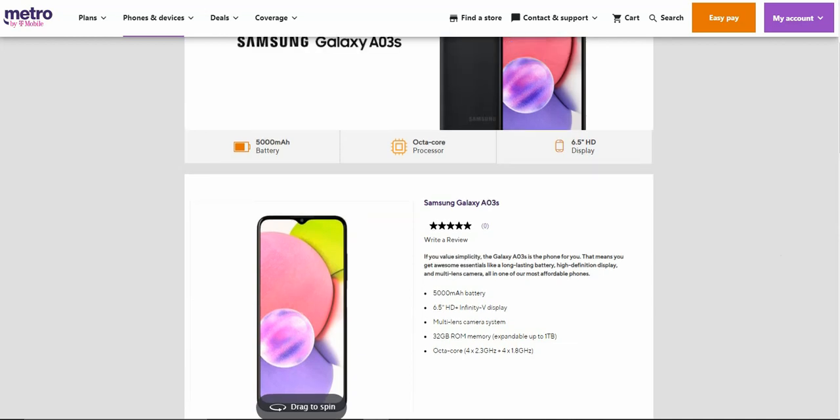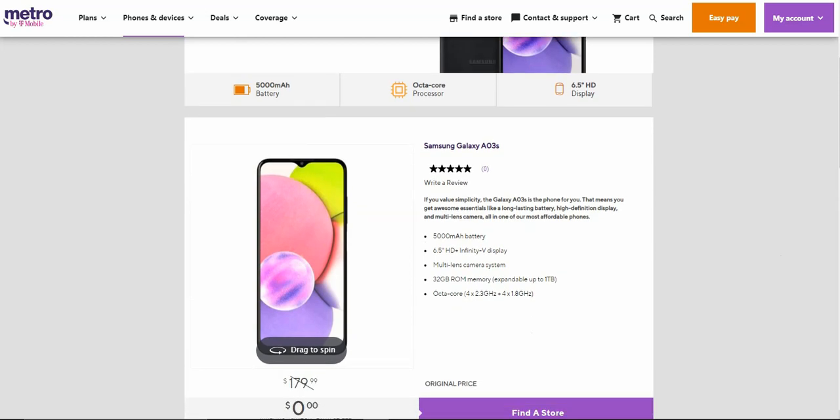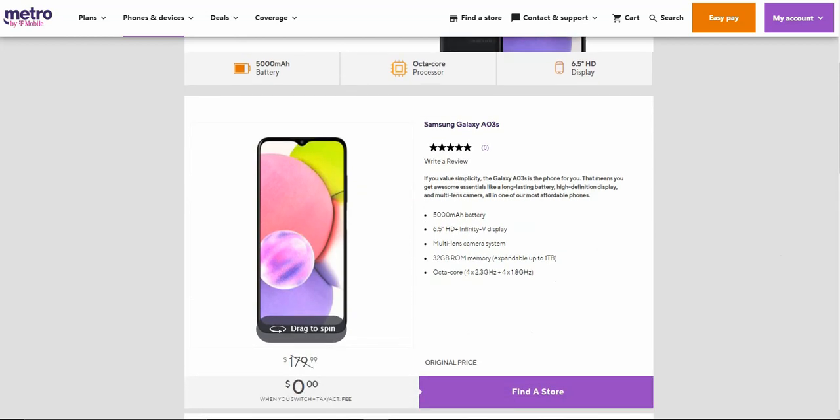It is free when you port in your number to Metro and stuff like that, so that is really cool. It's not bad for a free phone like this. The retail price of the Galaxy A03s is $179.99. This is a budget phone but it is a very nice looking phone.